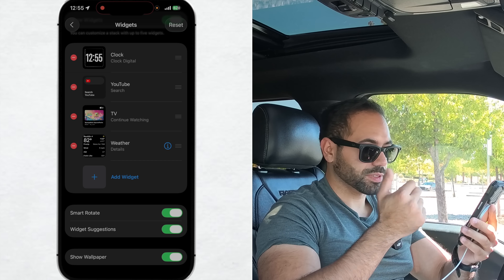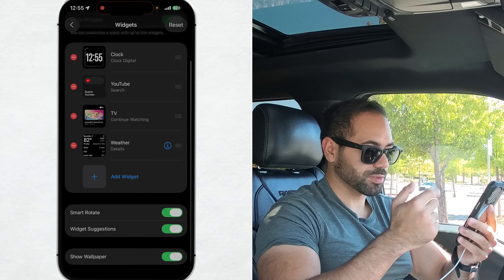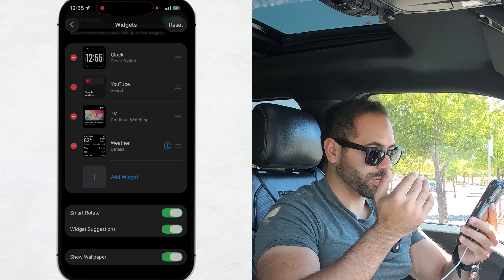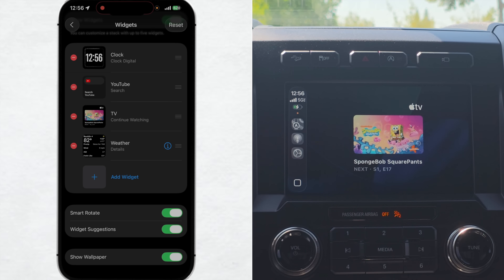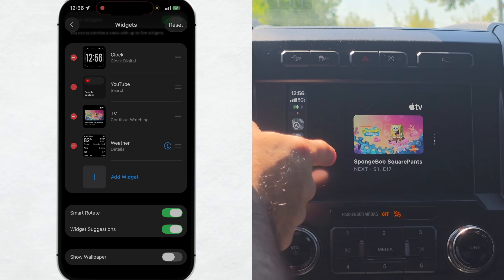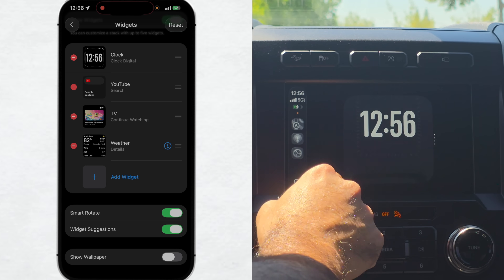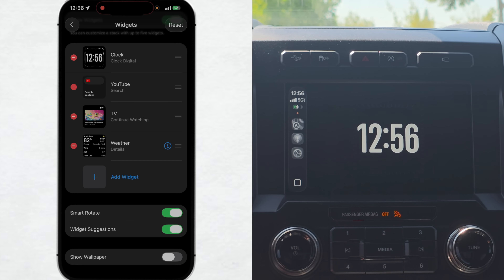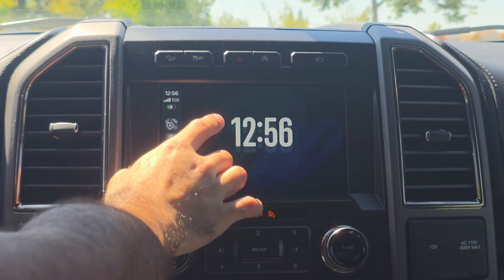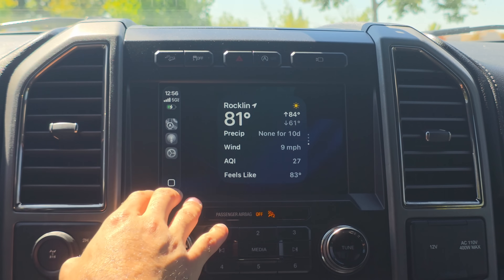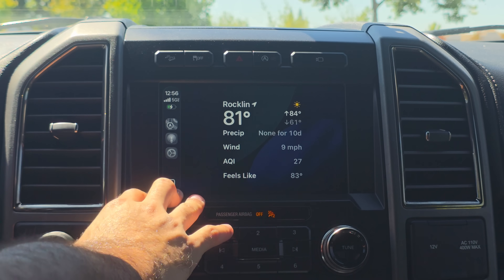Down here you also have the ability to use Smart Rotate Widgets, which uses Apple Intelligence to show you the widget it believes you'll be most interested in, widget suggestions, as well as show wallpaper. If you disable the wallpaper, it'll just give you a black screen. So if you have the clock running as an example, it gives a much cleaner layout to blend in with your vehicle infotainment screen. My favorite feature is probably being able to see the actual temperature outside, as well as other current conditions like wind.